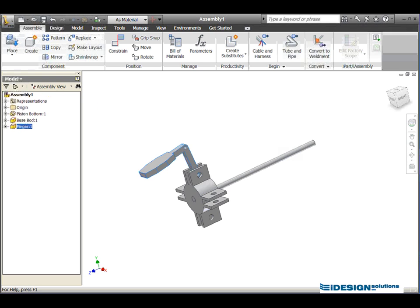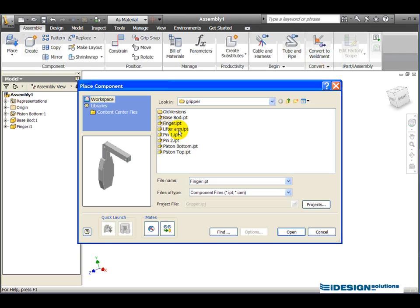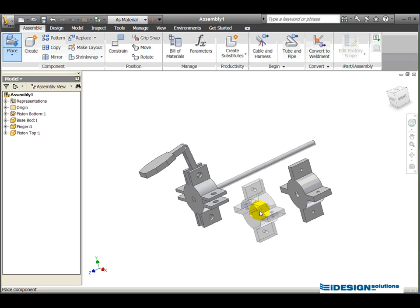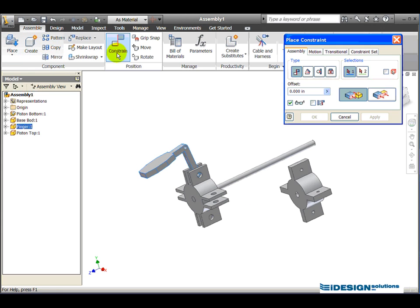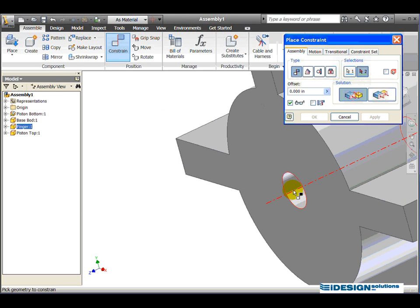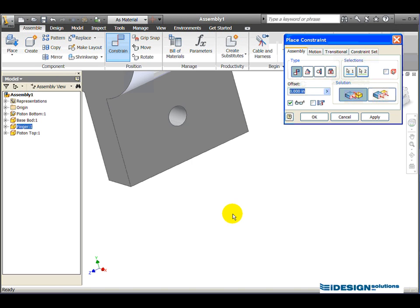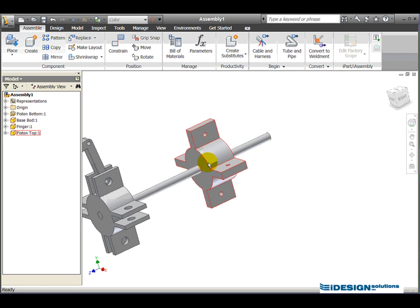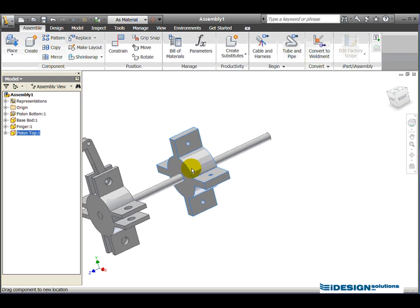The next part I want to bring in is the top piston. I go to the Place Component tool, choose piston top, click Open, drop one instance in, and right-click select Done. I'll place a constraint on that axis — zoom in to make sure I get the correct axis — hit Apply, then cancel. I now have this part linked here.